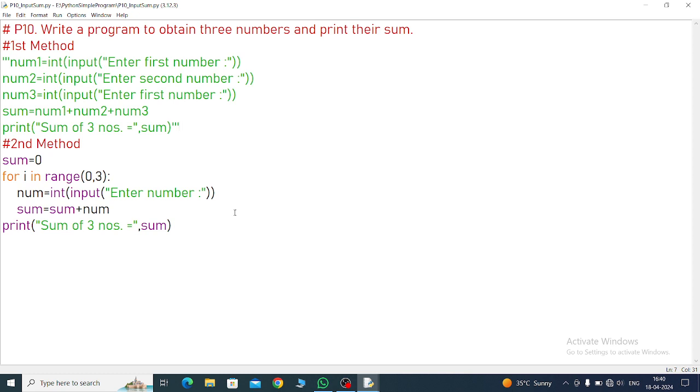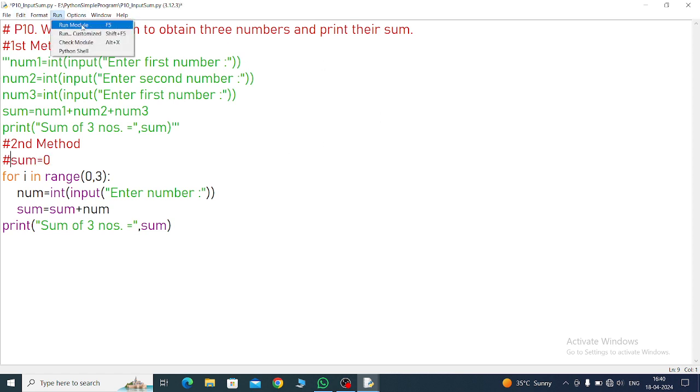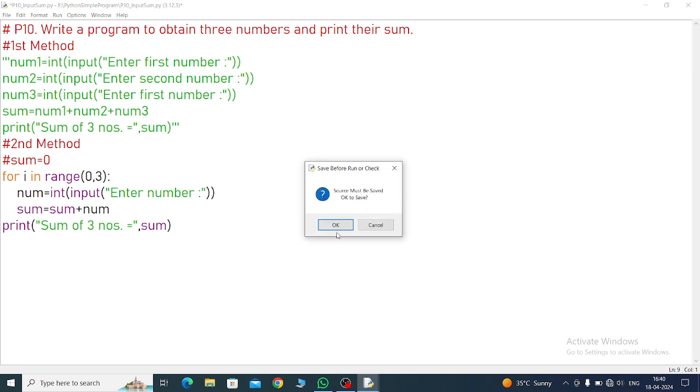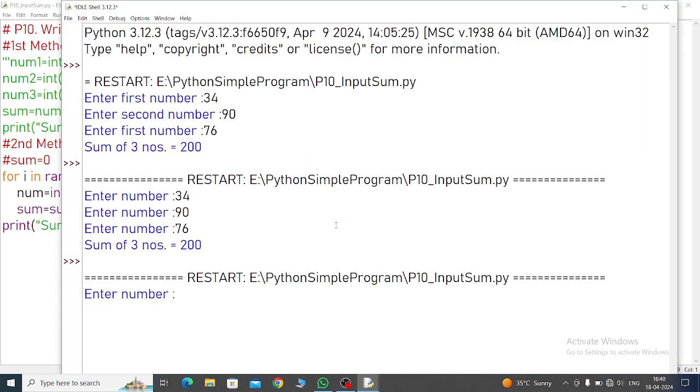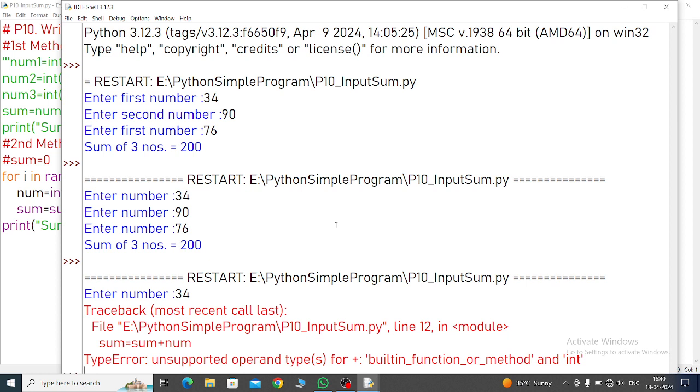So what happened in the second method - if we remove this, wait I will put it as a hashtag. Now you will see what happened in the second method. Now enter first number again - 34. See what happened, error is generated.